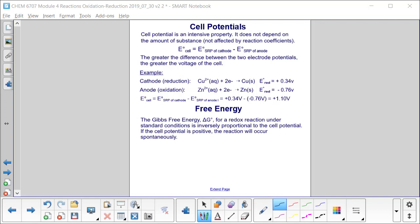For example, at the cathode, copper is being reduced — gaining two electrons to become copper solid — with a standard reduction potential of +0.34 V. At the anode, zinc metal is oxidized to Zn²⁺, with a reduction potential of −0.76 V. The E⁰_cell is 0.34 − (−0.76) = +1.10 V. The Gibbs free energy ΔG⁰ for a redox reaction under standard conditions is inversely proportional to the cell potential: if the cell potential is positive, the reaction will occur spontaneously.